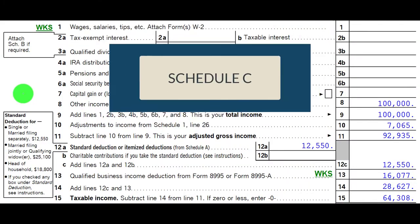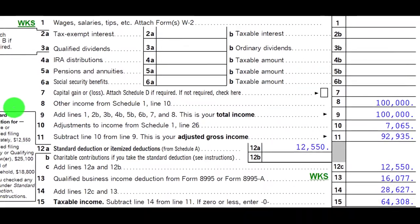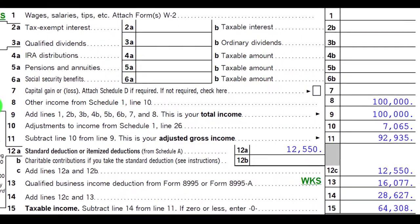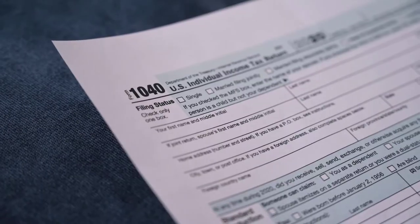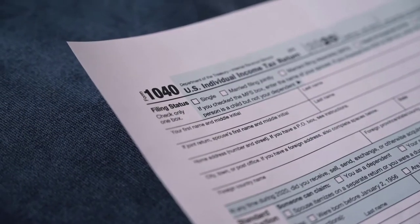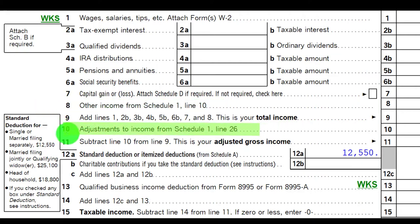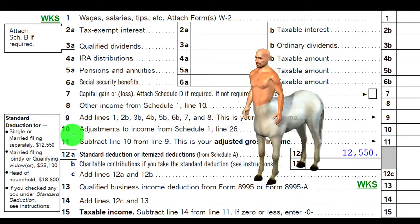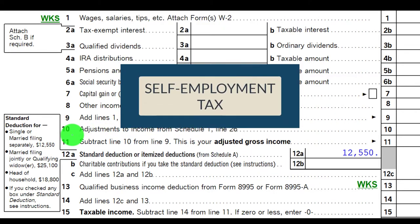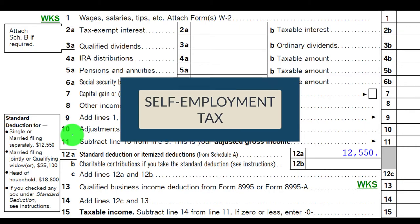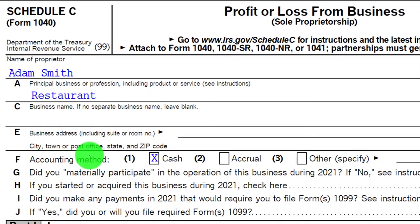If we had a Schedule C type of business, the net of it on that Schedule C would flow into Schedule 1 and then flow into page one of Form 1040, line number eight. We also see we have this adjustment to income — that's going to be half of the self-employment tax, which we get as an above-the-line deduction.